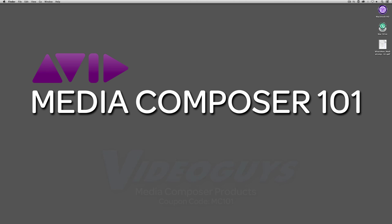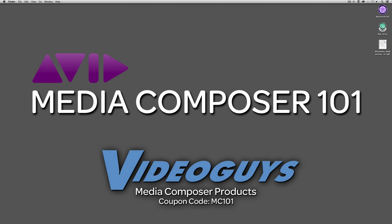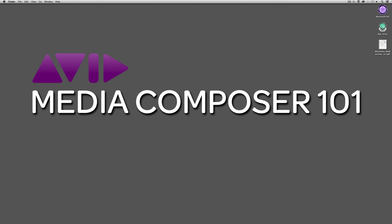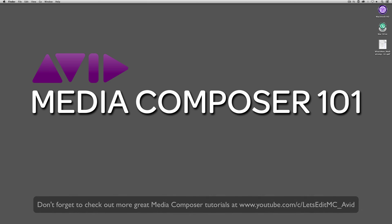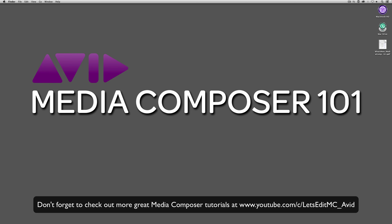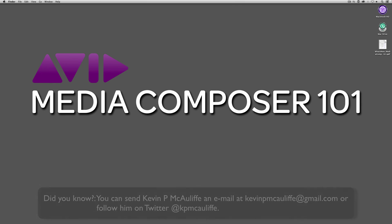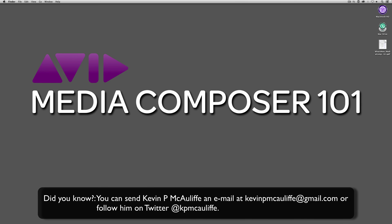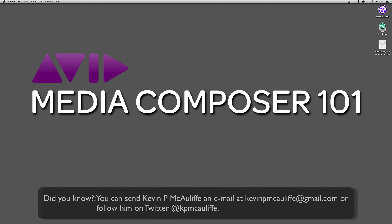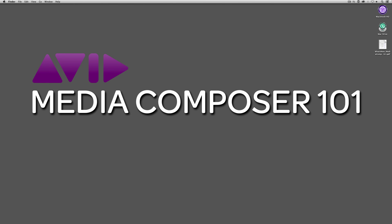Now, before I wrap up this lesson, I want to thank our sponsor Video Guys and don't forget to check them out and use coupon code MC101 for 5% off your Avid purchase or any other purchase including G-Technology storage, software plugins and so much more. And if you like this tutorial, please click that subscribe button and don't forget that if you have any questions, comments, or tutorial requests, you can post them in the comment section below this lesson or you can send them to KevinP McAuliffe at gmail.com. This has been KevinP McAuliffe, thanks a lot for watching.